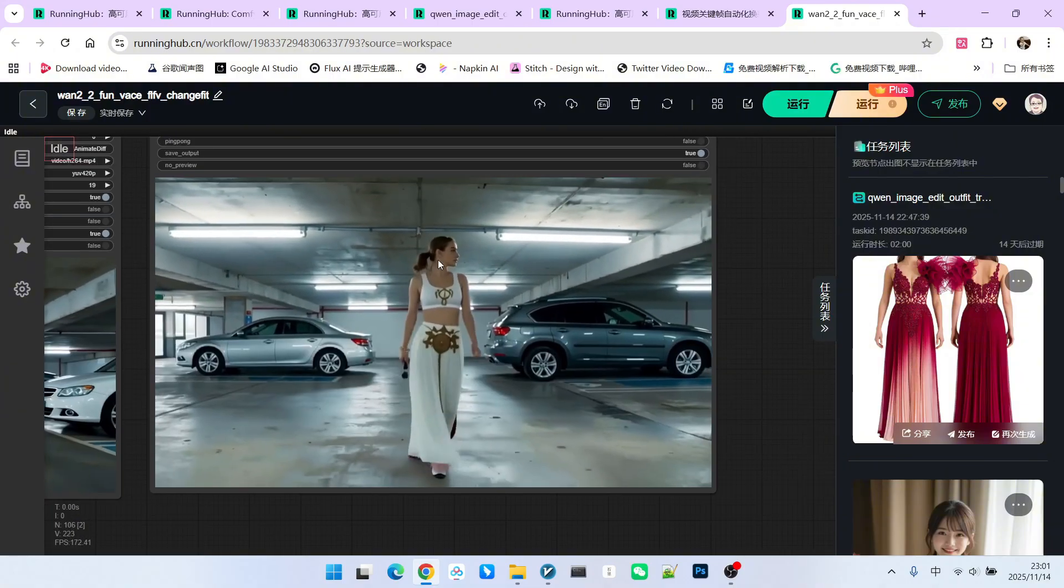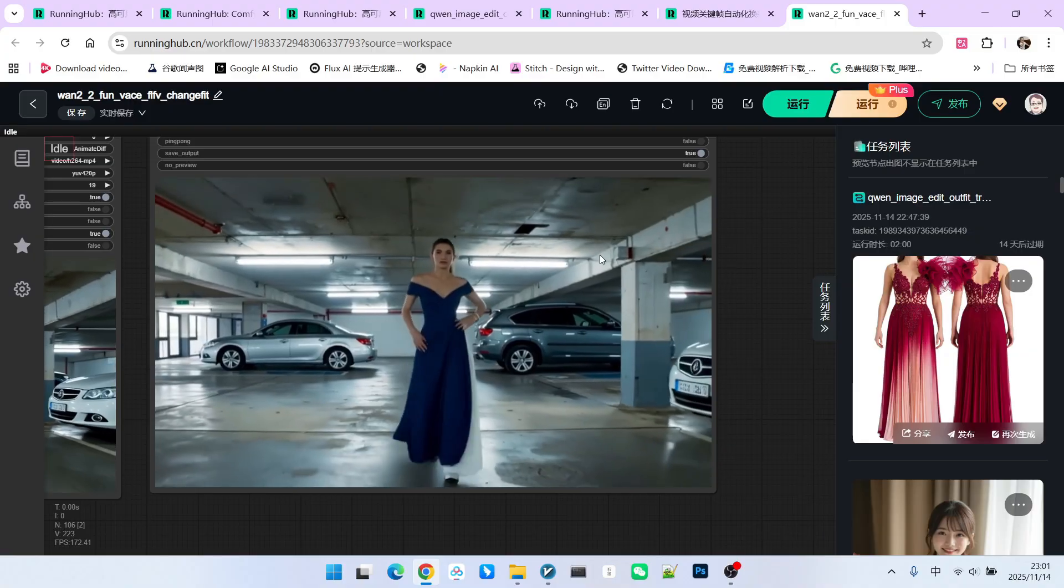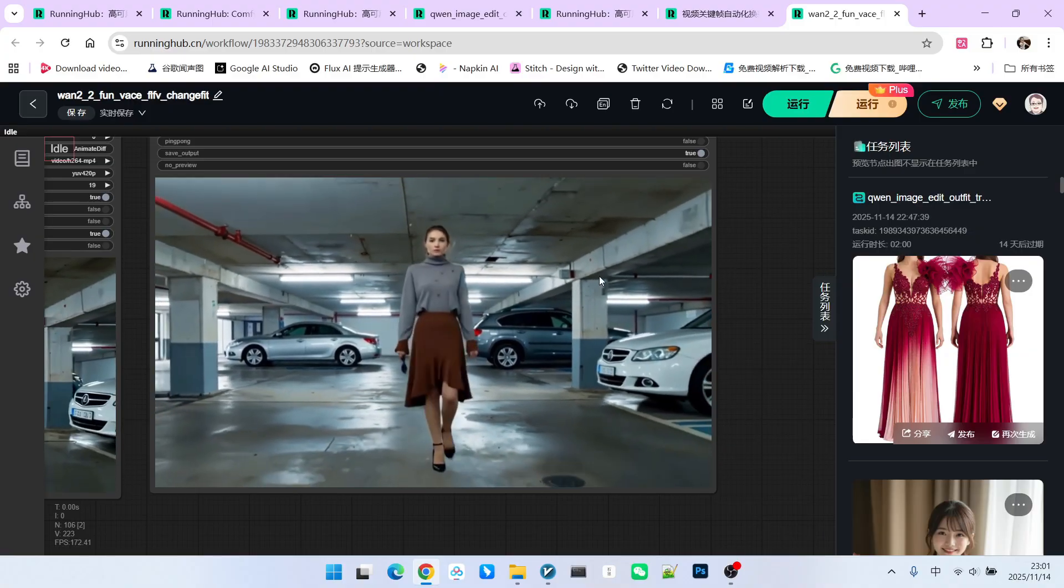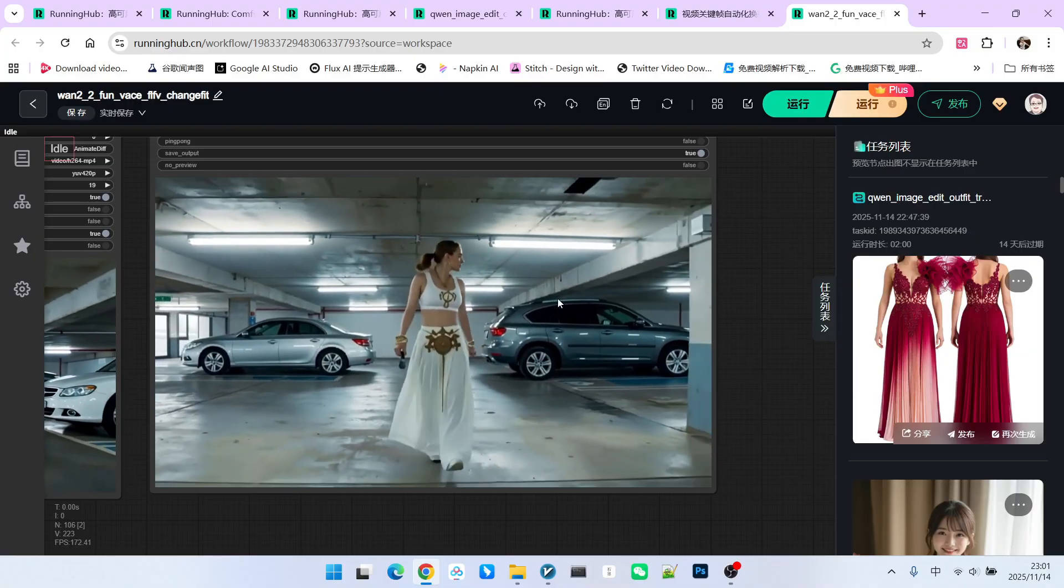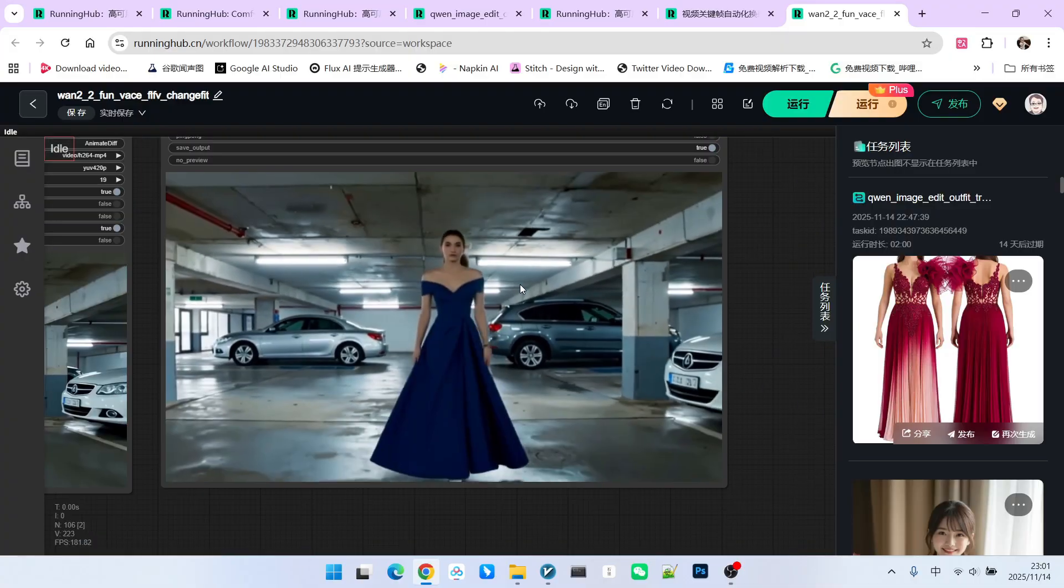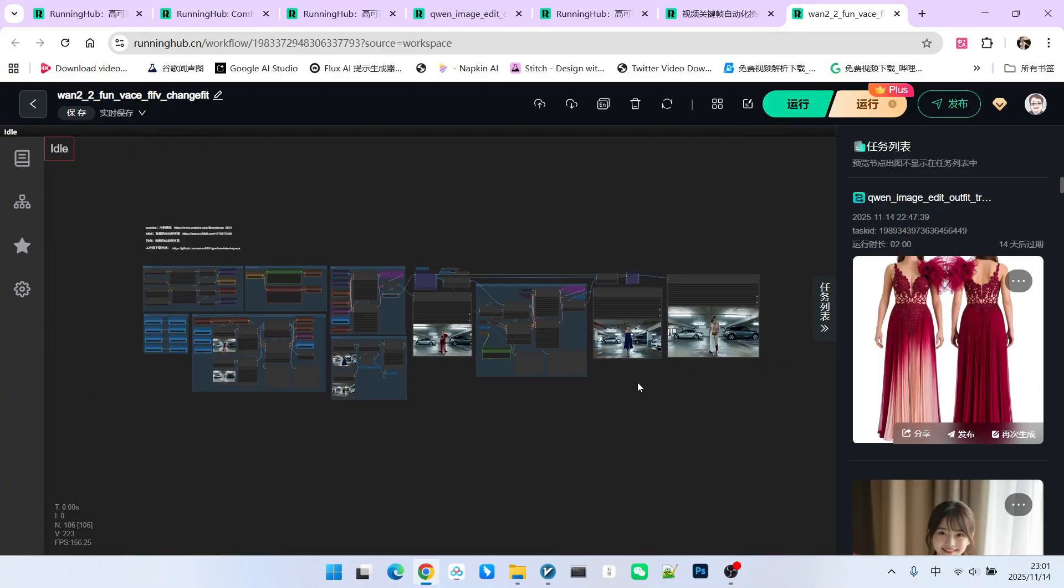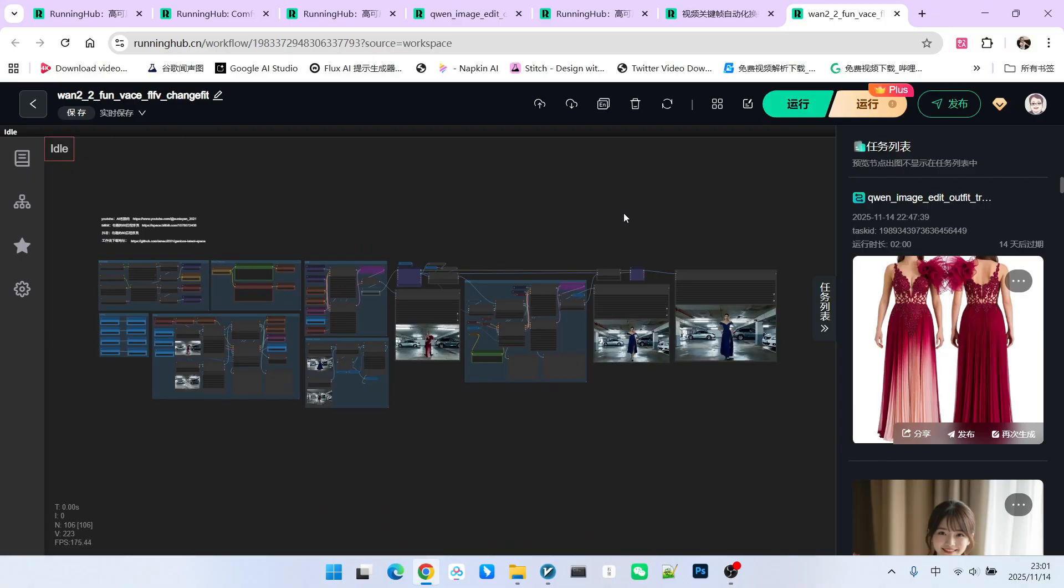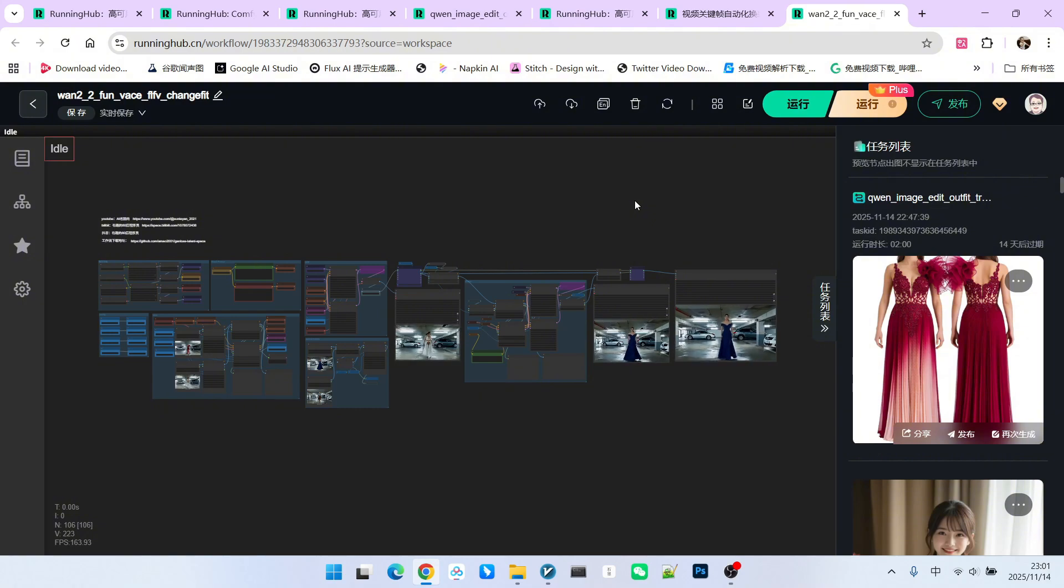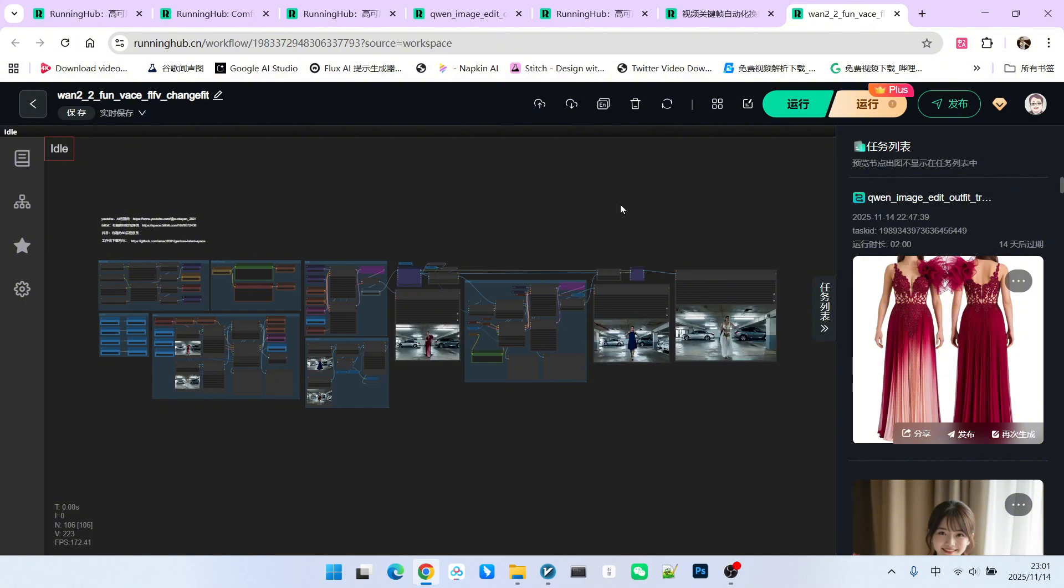Of course, you can also use the WAN 2.2 video repair workflow to upscale it. That way, the overall effect might be even better. So among the workflows we discussed today, only the second one is new. The other two have been explained in detail in previous videos. My main focus in this video was really on the thought process and concepts. That is all for today. What are you waiting for? Go ahead and try it yourself. Follow me to become someone who understands AI.